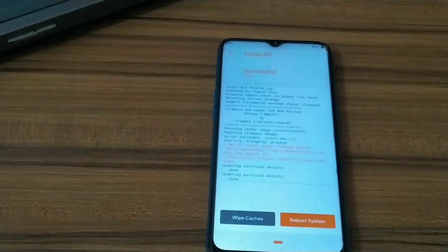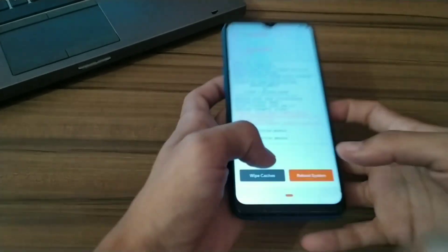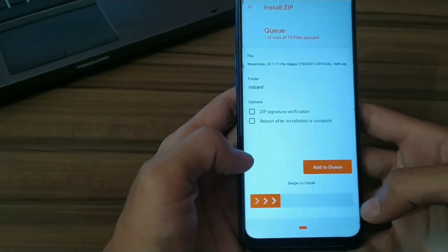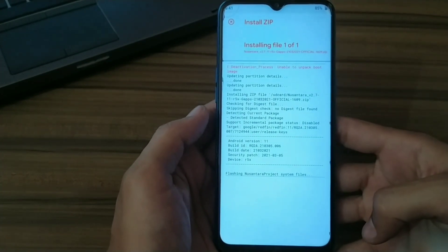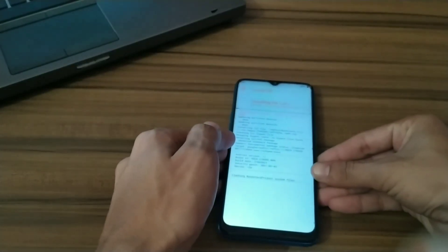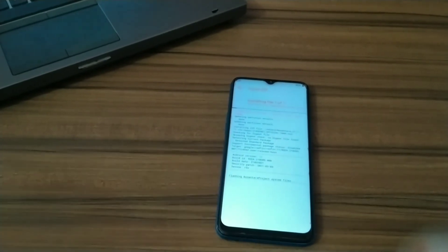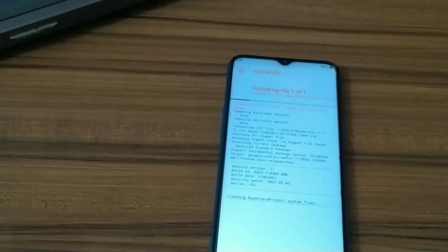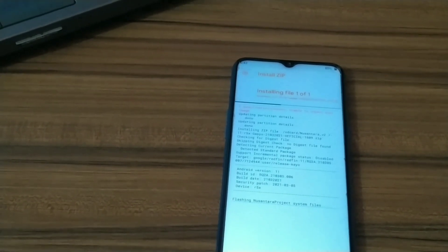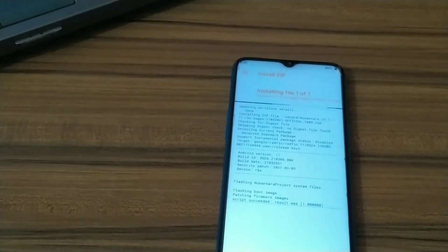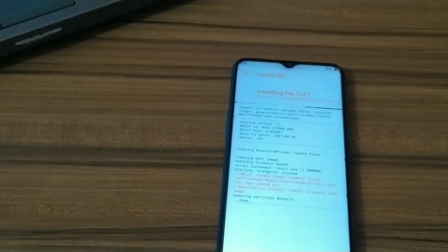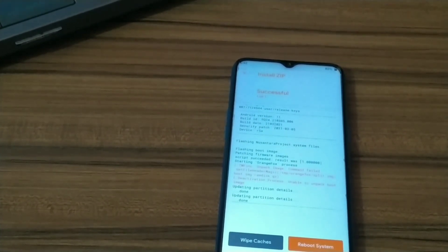Our vendor is successfully installed. Now we can install the ROM on it. Click on your ROM and swipe to install. I'm fast-forwarding here to keep the video short. The ROM is successfully installed.